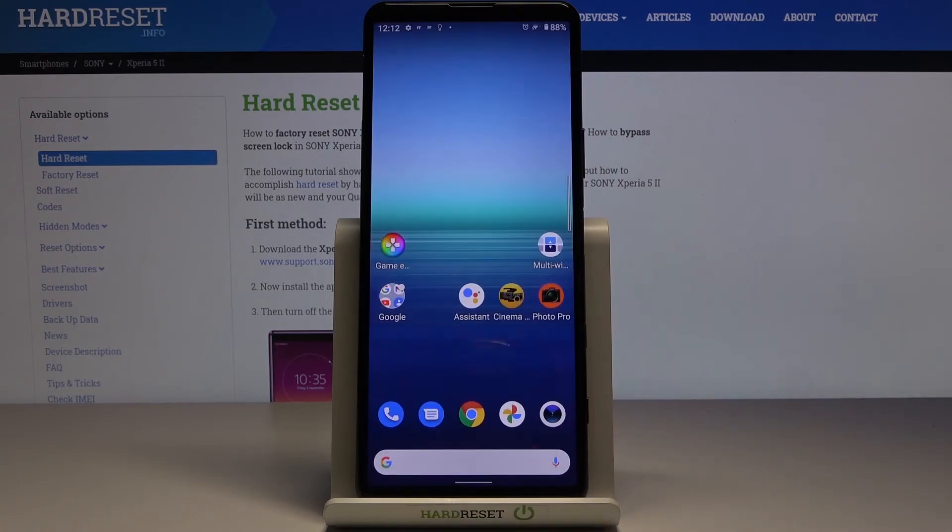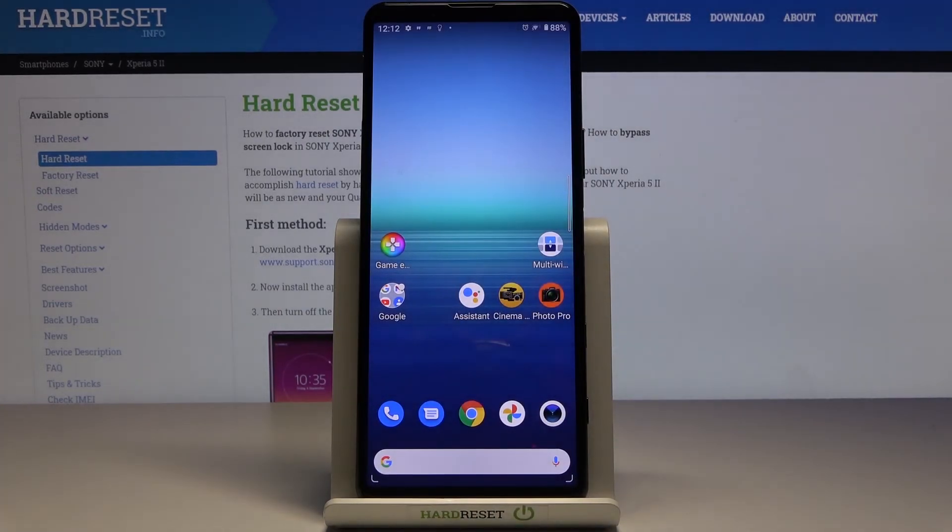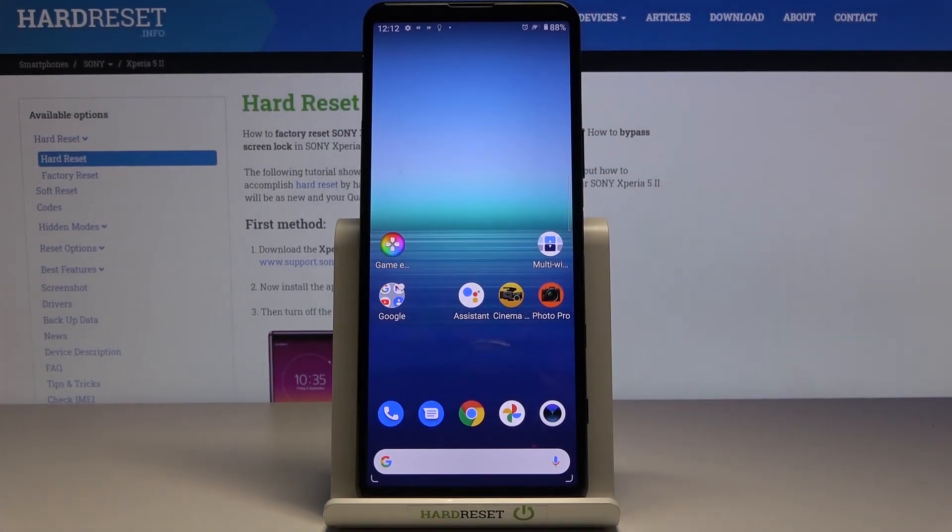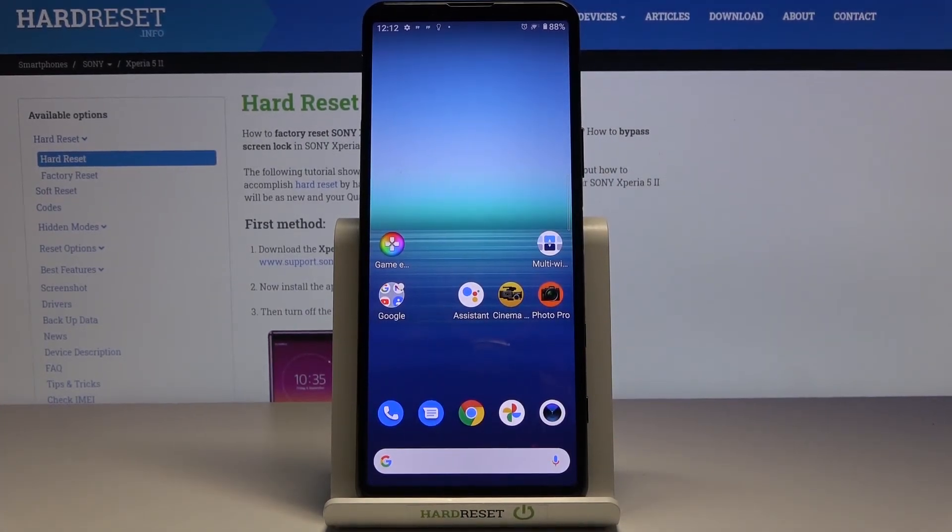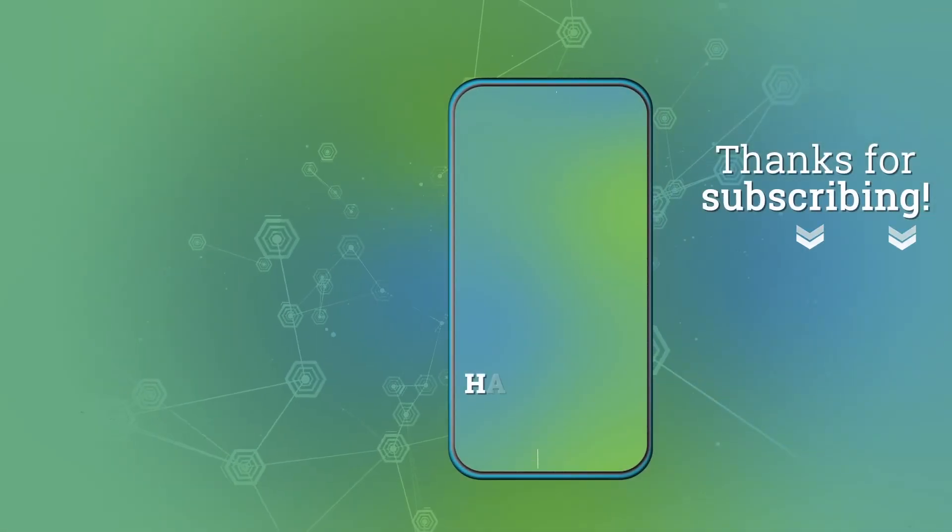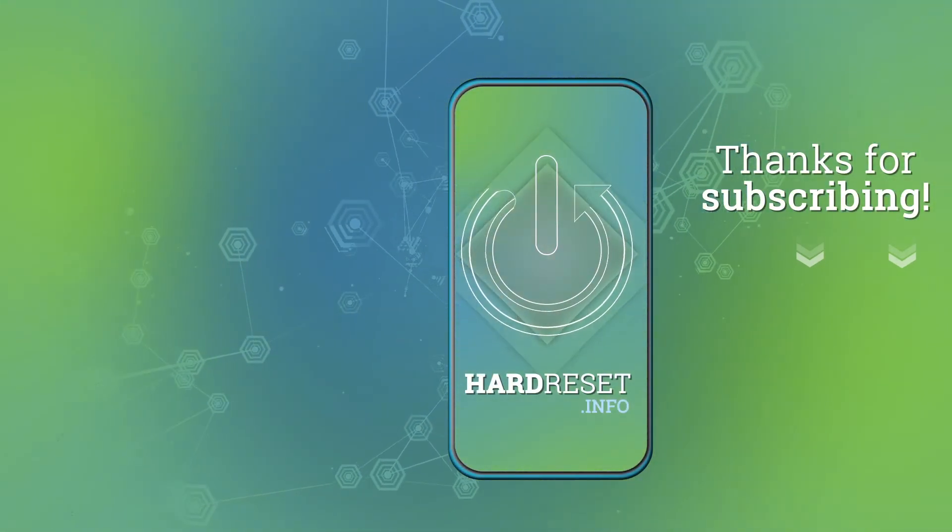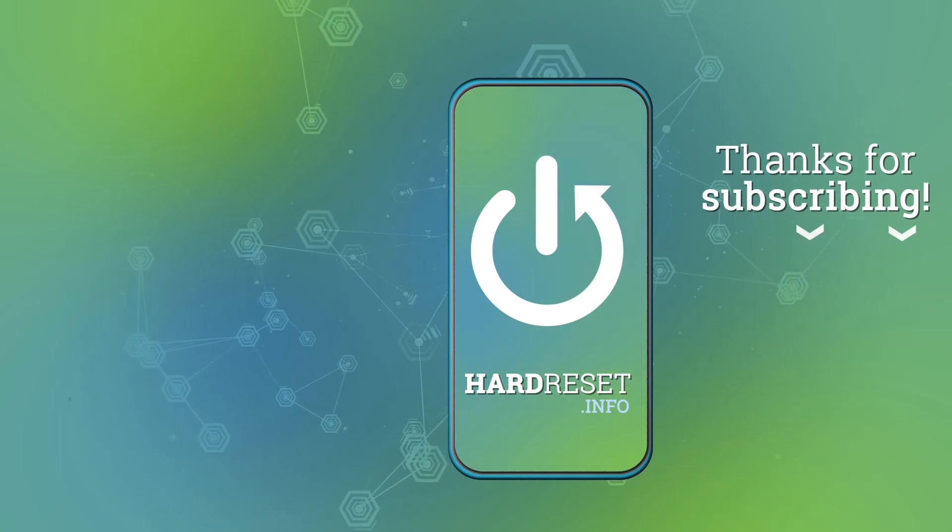So this is it, that would be all. Thank you for watching, please subscribe our channel and leave the thumbs up. Thank you.